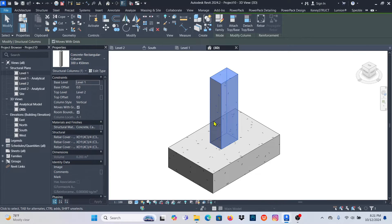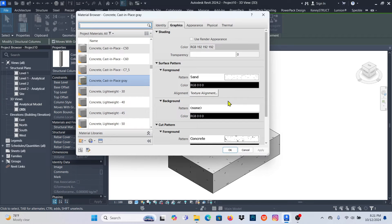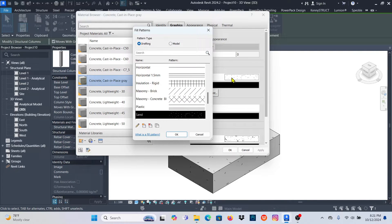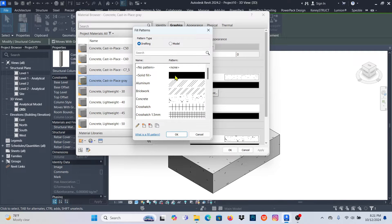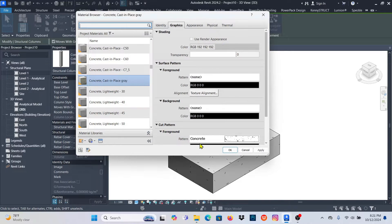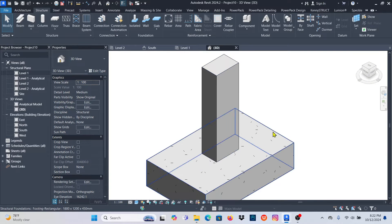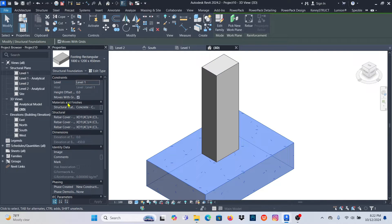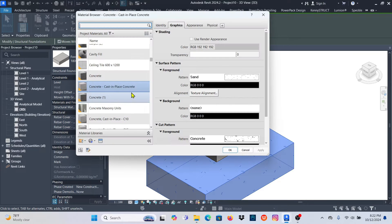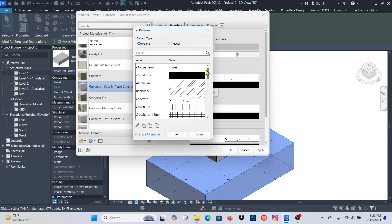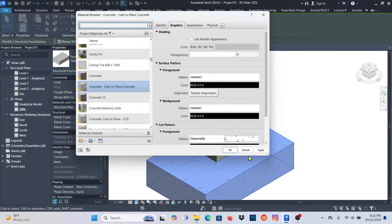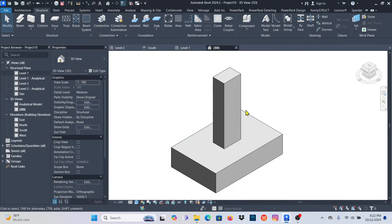If you don't want to see the hatches on the surface, go to the Material, click that little box, and under Foreground make sure you remove the pattern — set No Pattern — then apply and OK. That surface pattern disappears. Select the other element, go to the material, and remove the surface pattern from there as well. Very simple.